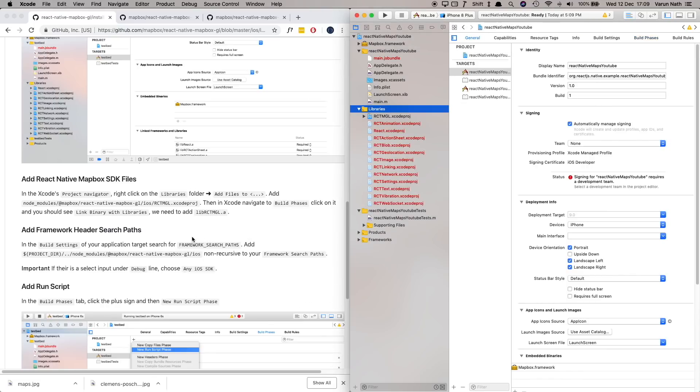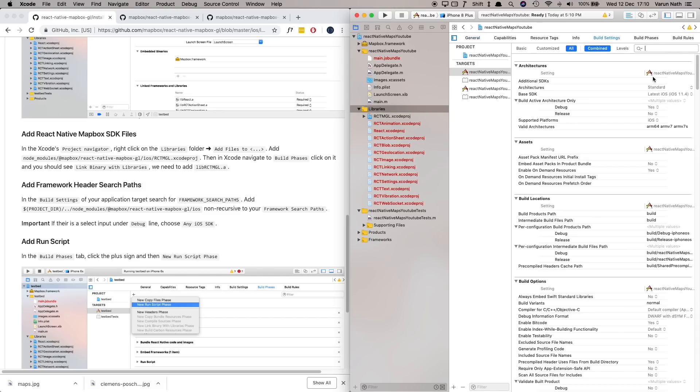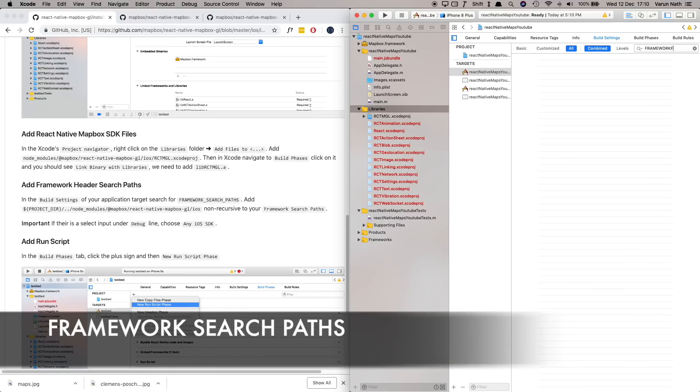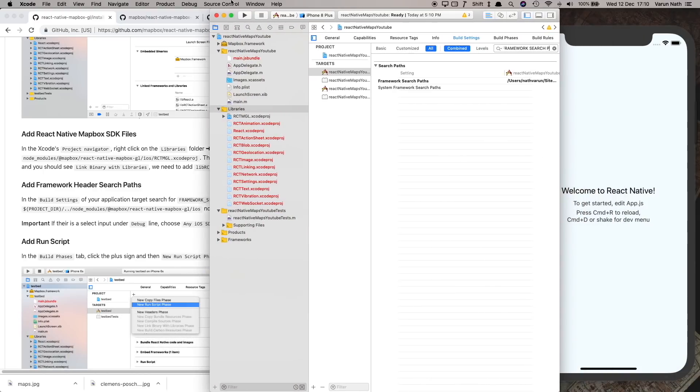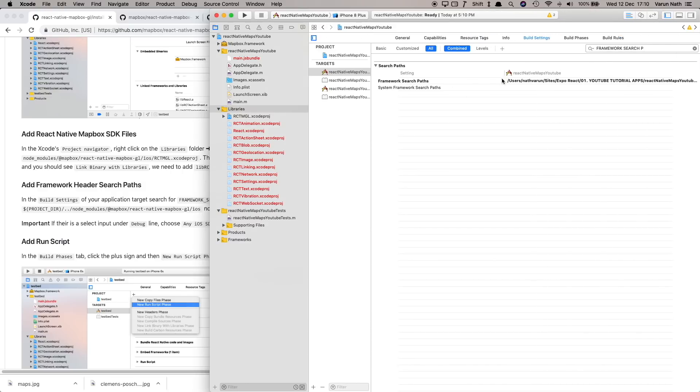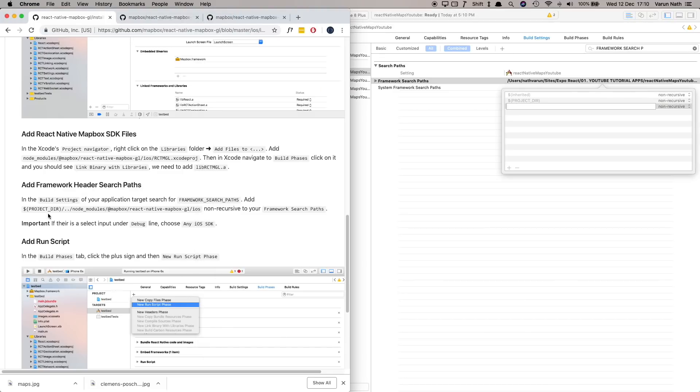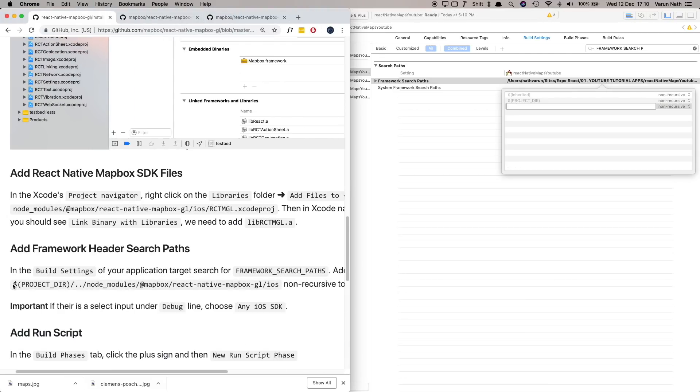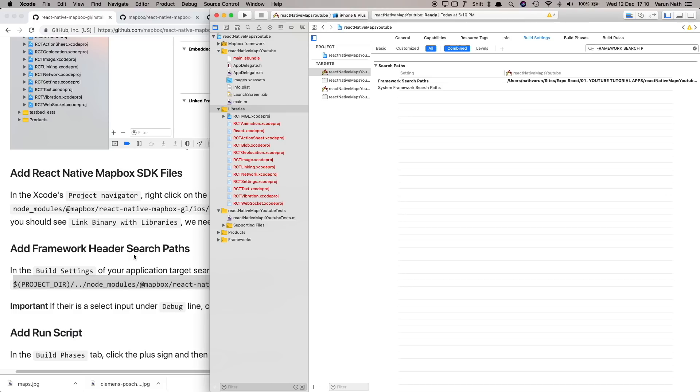So now we've added our React Native MapBox SDK files. Now we need to tell our app to look for it in our search paths. For that we're going to go into Build Settings here and in the search let's just search for framework search paths. So as you can see we've got our framework search paths here. Let's click on that and add a new path. The path that we need to add is this one. I'm just going to copy that, paste it in here and make sure that this is non-recursive.